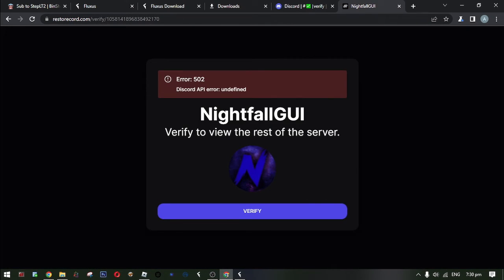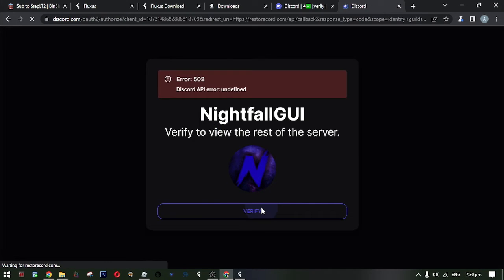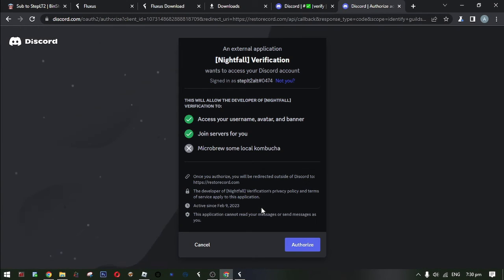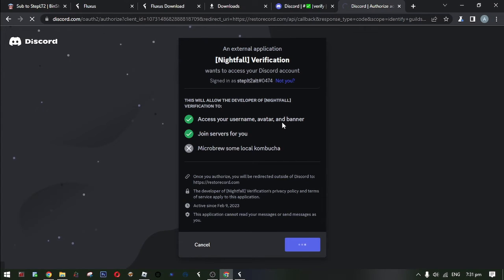Unfortunately I couldn't verify on this time because they don't accept alts on that server. So if you have joined this server, please don't lose the account because they will not let you join again.